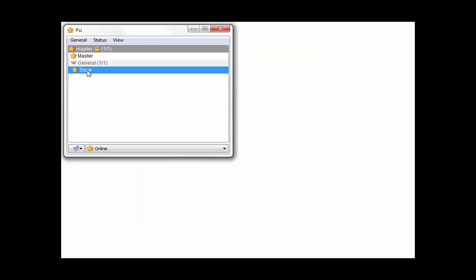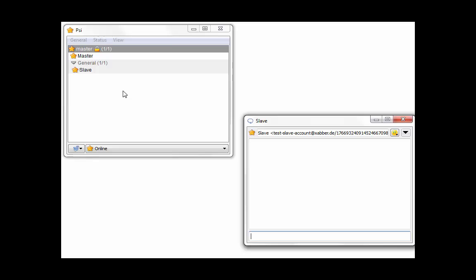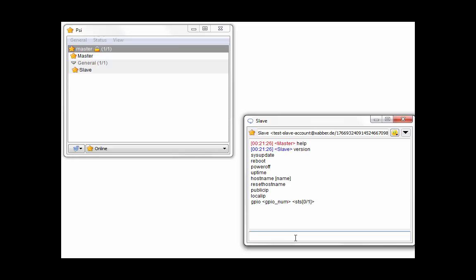Right-click on the slave and open chat window. Type help and you will get a response with the list of available commands.